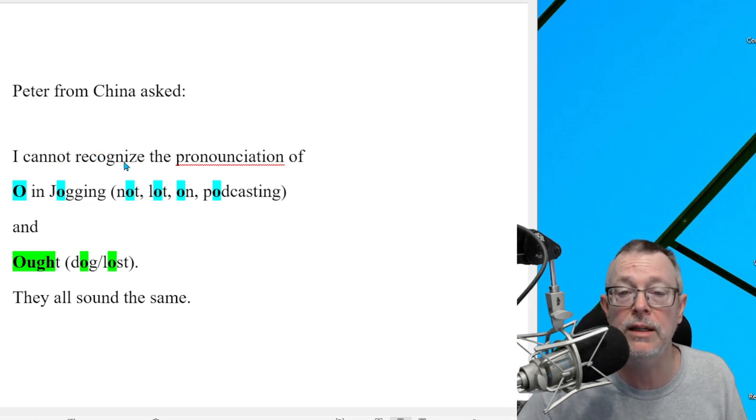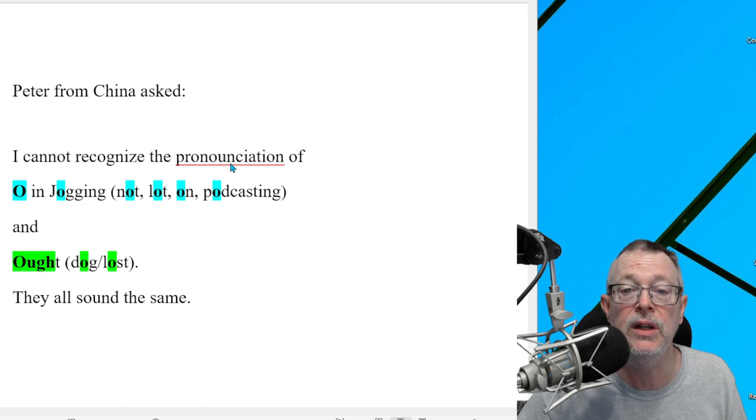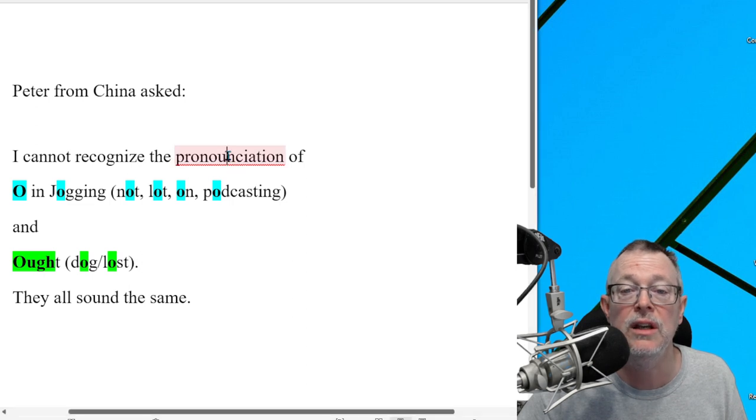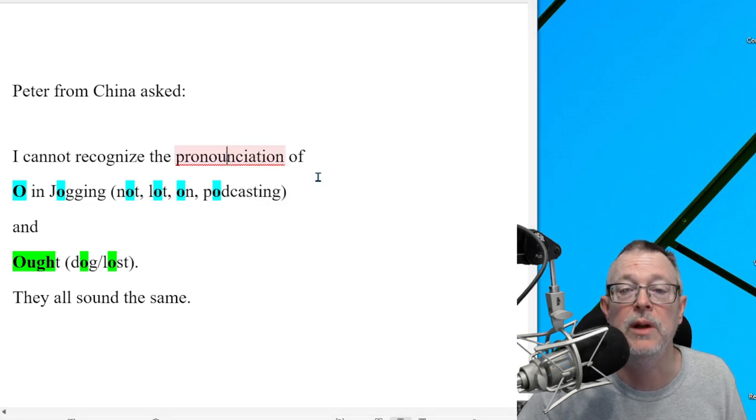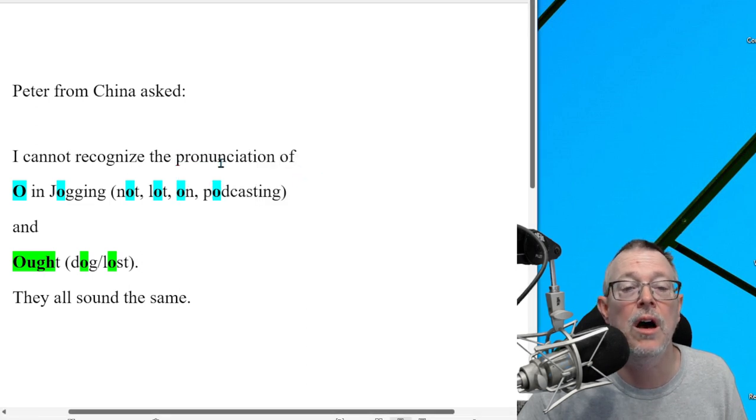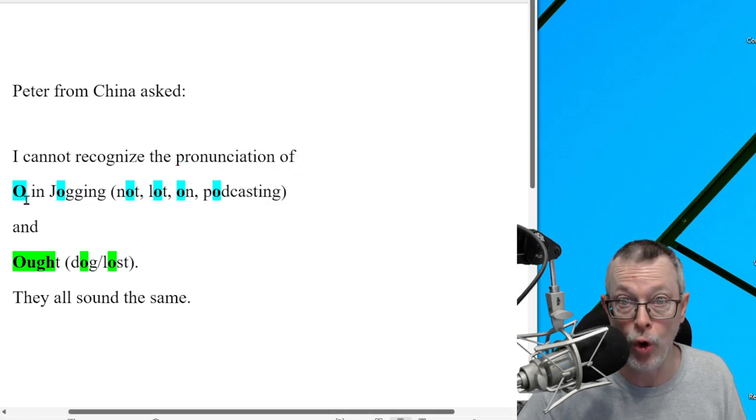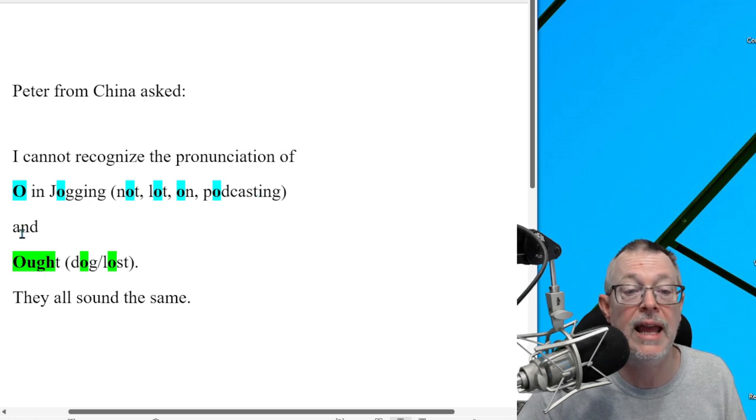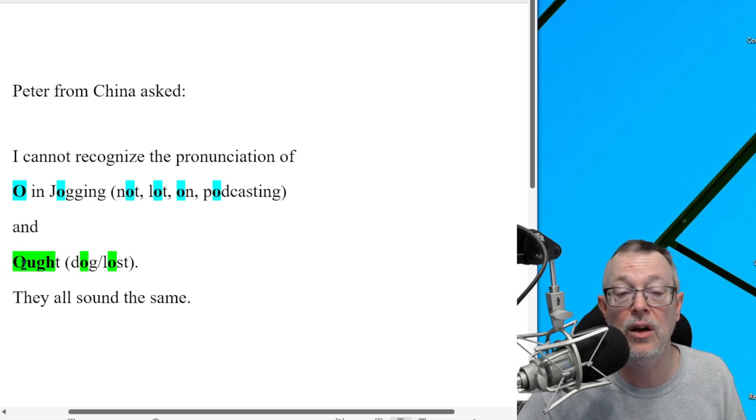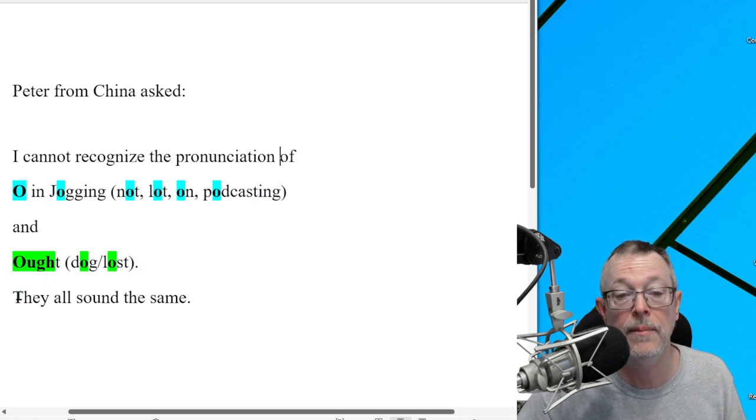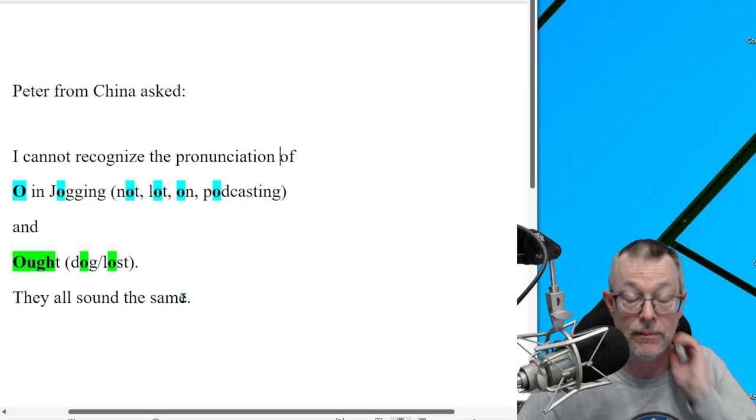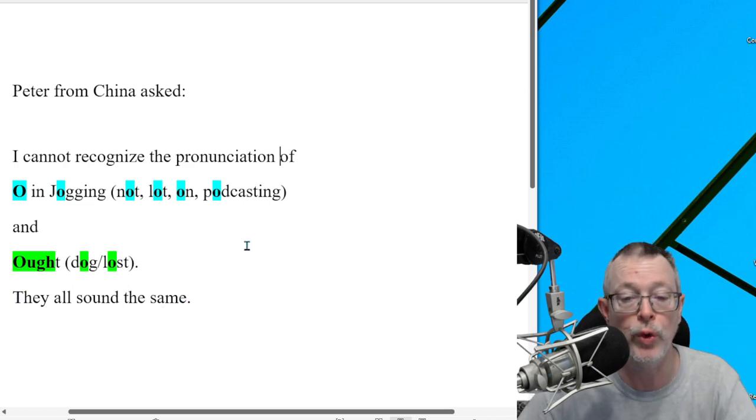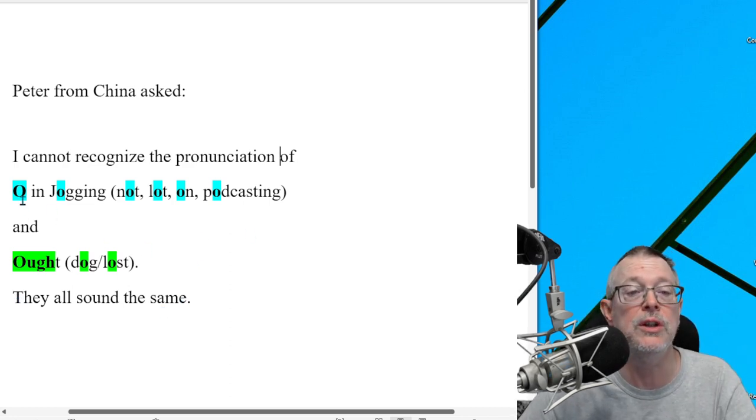And Peter from China, who's in my eight-week speaking course, he also asked the same question. He said, I cannot recognize the pronunciation of O in this word and O-U-G-H. They all sound the same. So that's a great, excellent question.